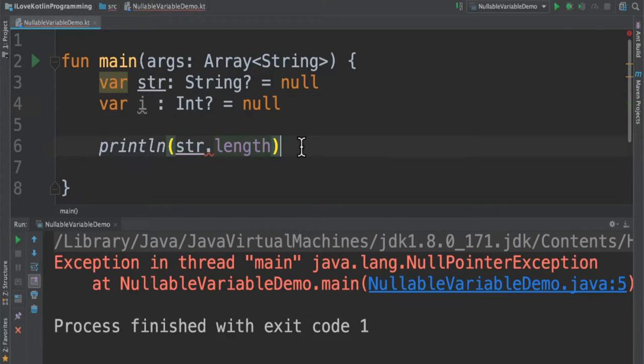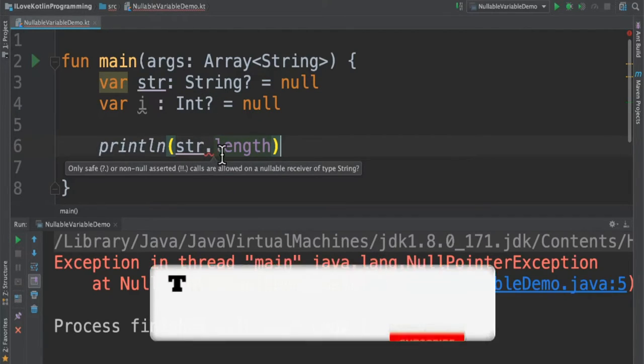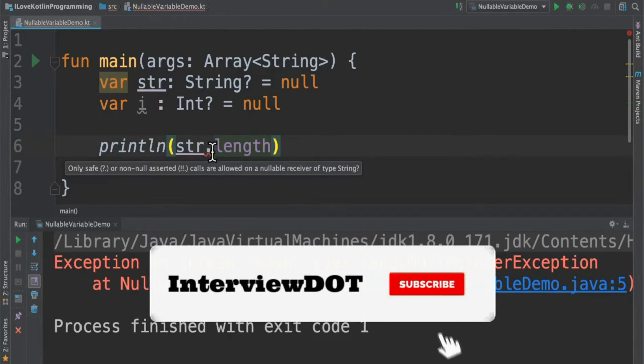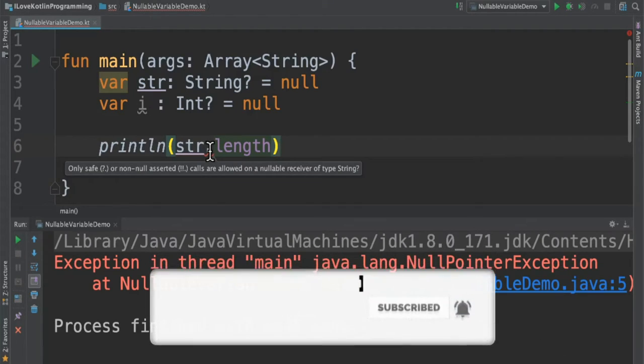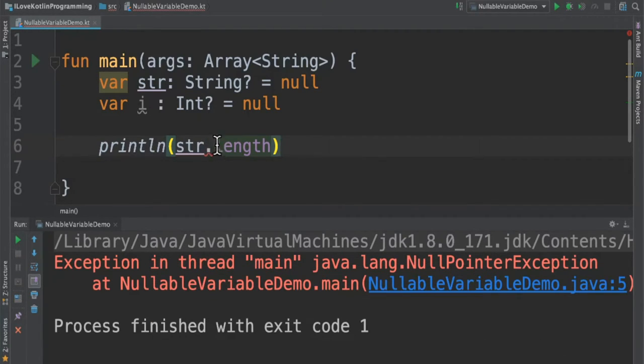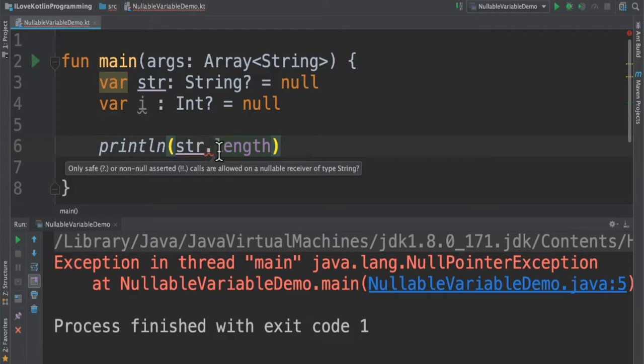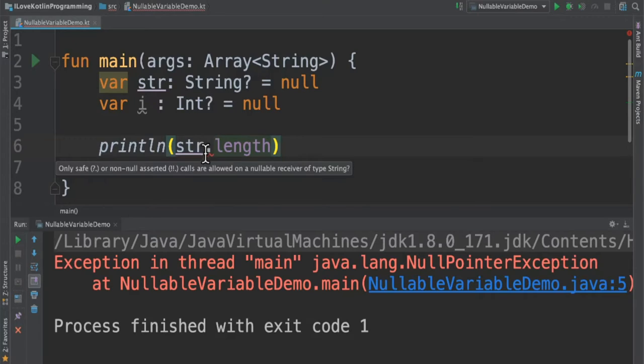Okay, now I am trying to access this variable and it again gives an error saying that only safe calls are allowed on a nullable variable type. What's the meaning of this? Why does it throw an error? Because we are trying to access a nullable variable without the safe call, it might cause a null pointer exception.